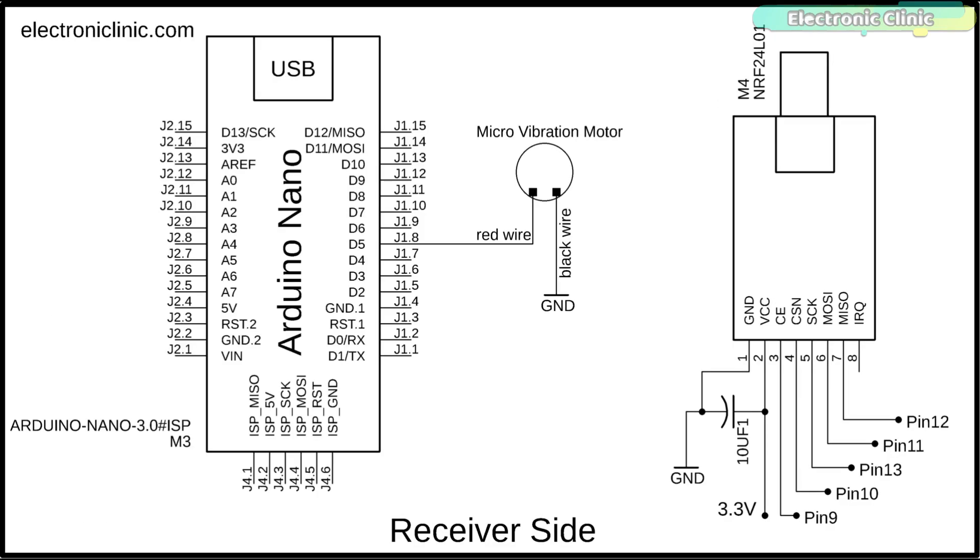This is the receiver side circuit diagram. The NRF24L01 transceiver module connection with the Arduino remains exactly the same. The red wire of the micro vibration motor is connected with the Arduino's PWM pin 5 and the black wire is connected with the Arduino's ground.